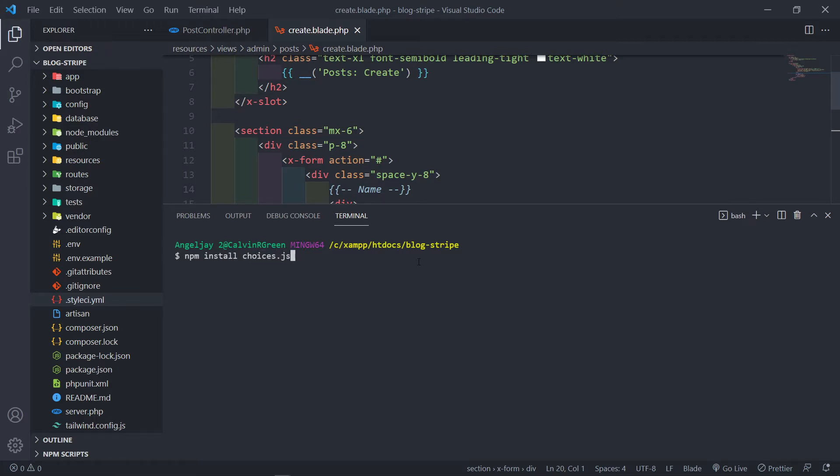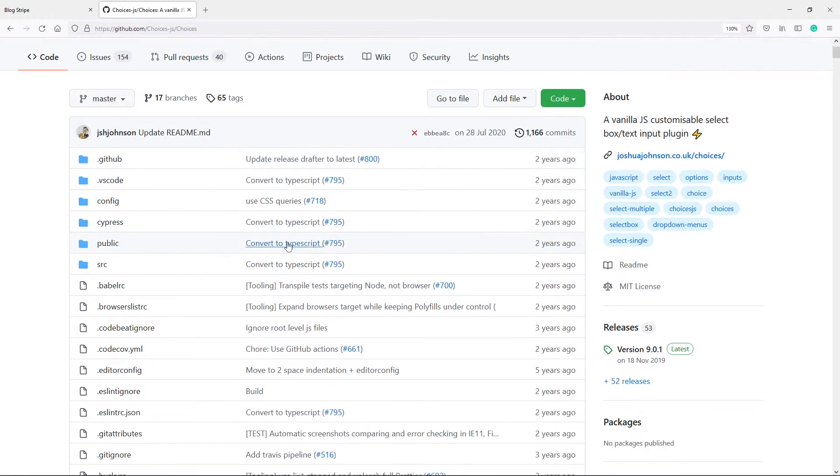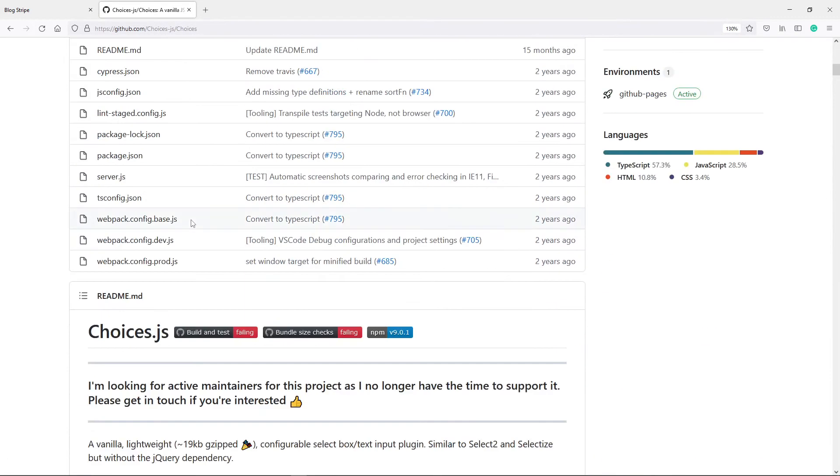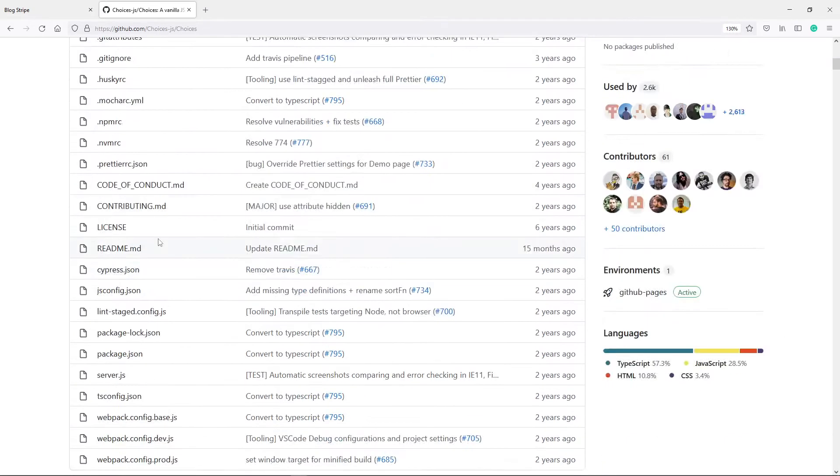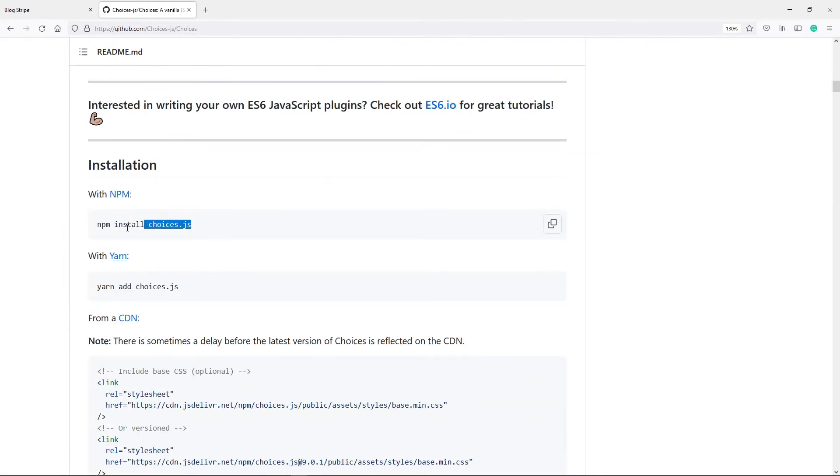All right, let me just show you where I'm getting this from. Choices.js is a JavaScript library by Joshua Johnson. This is the library in order to actually create little tags.